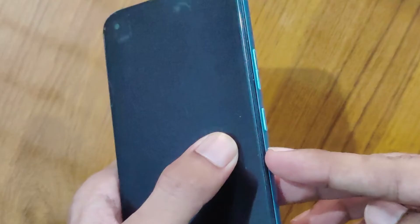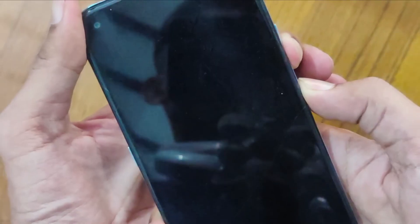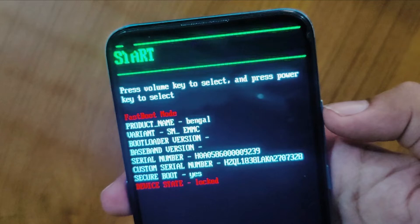To fix this black screen, we have to press the volume down key and power button at the same time and keep pressing them. After pressing these two buttons, it will open up and show you a dashboard like this from your phone.